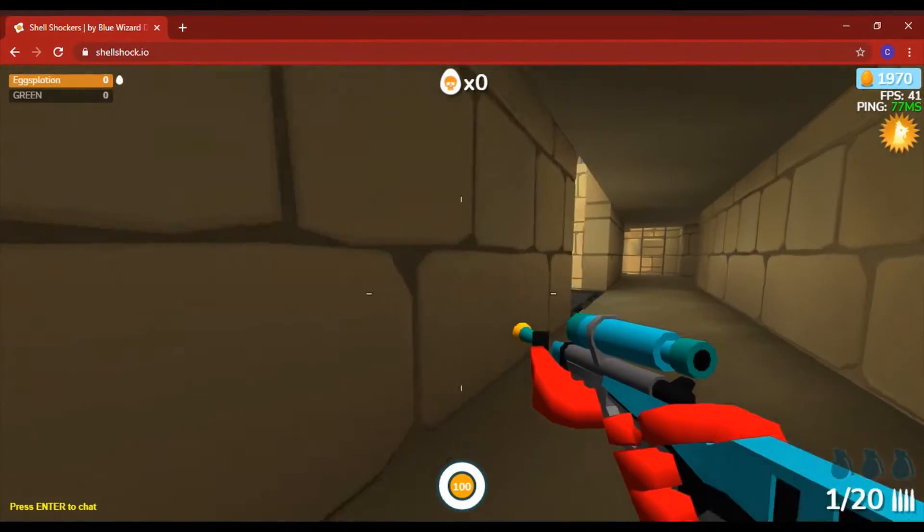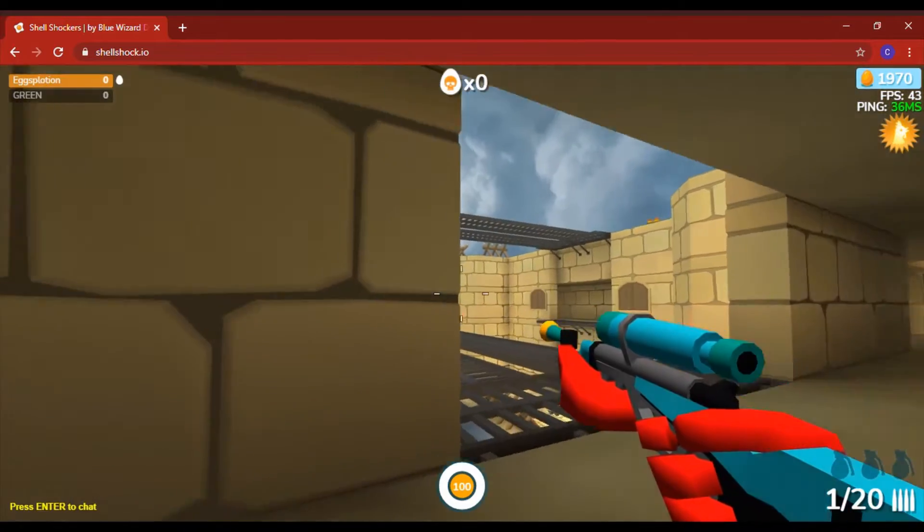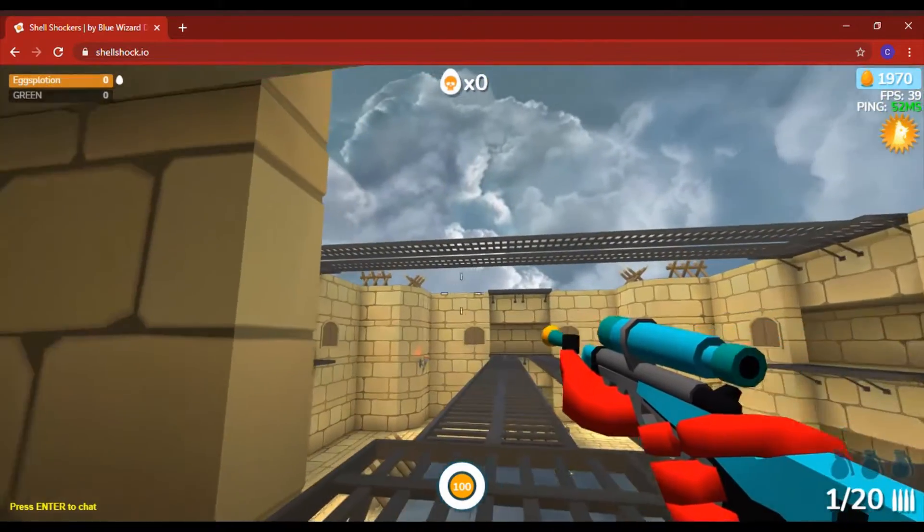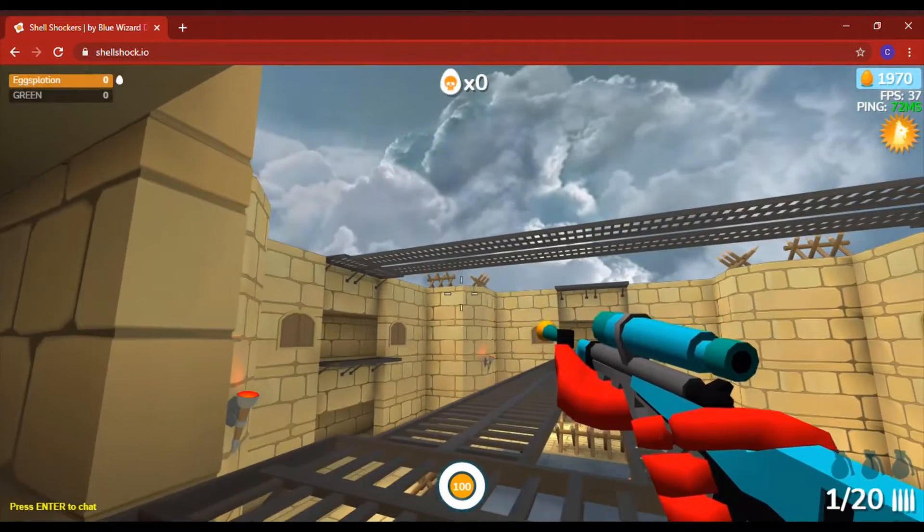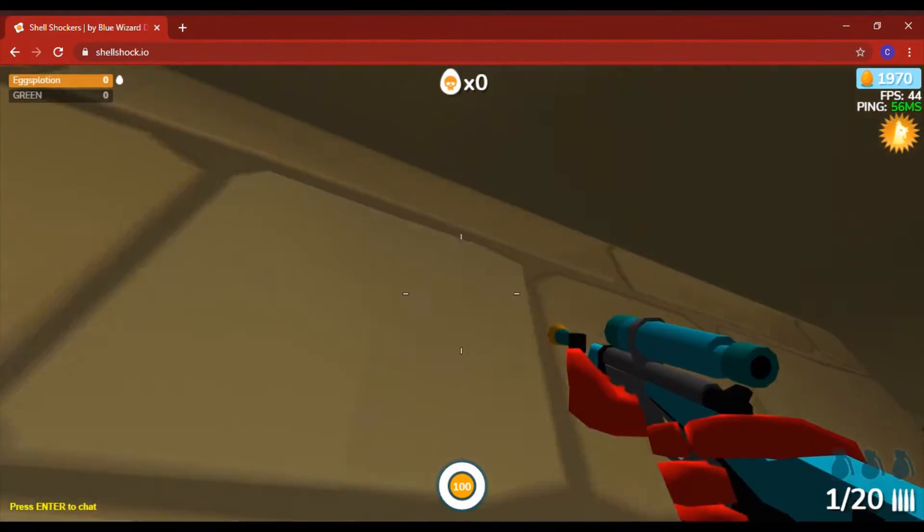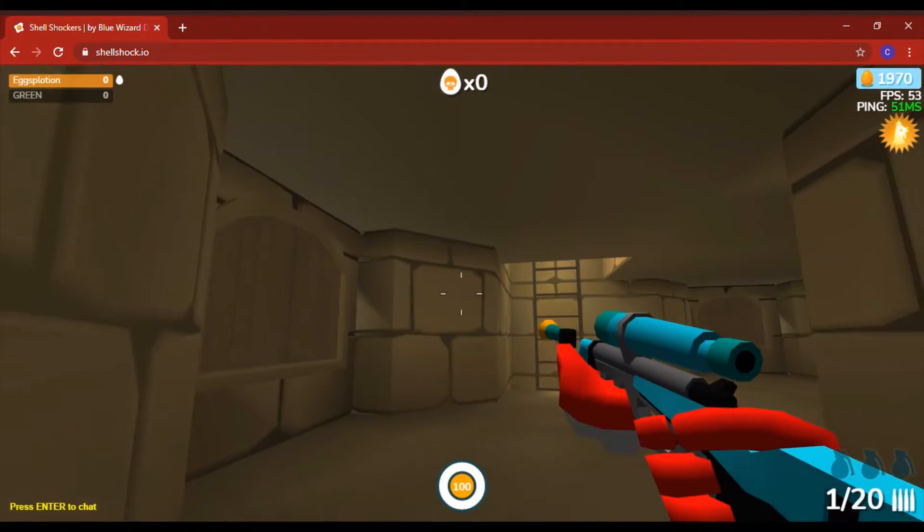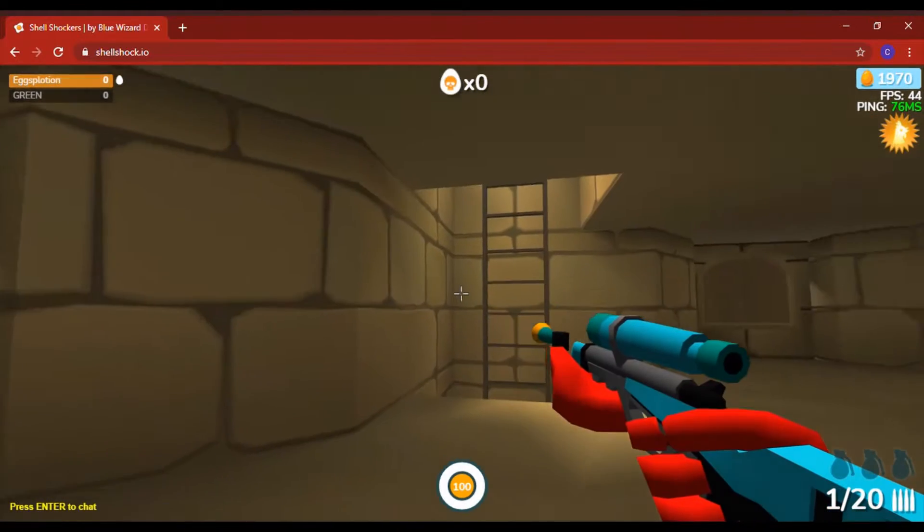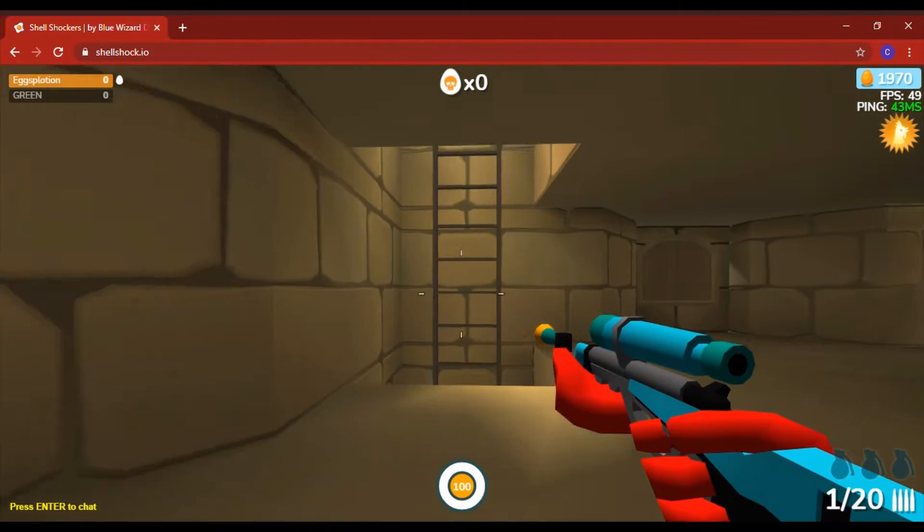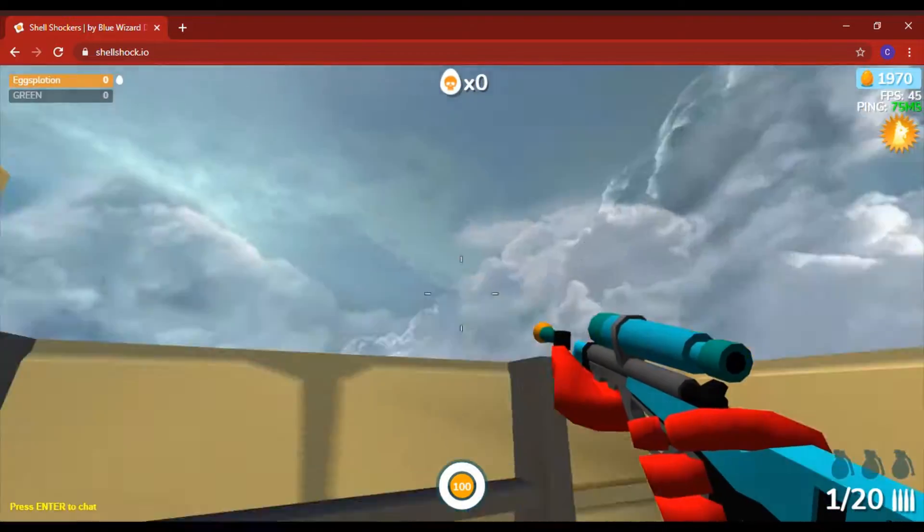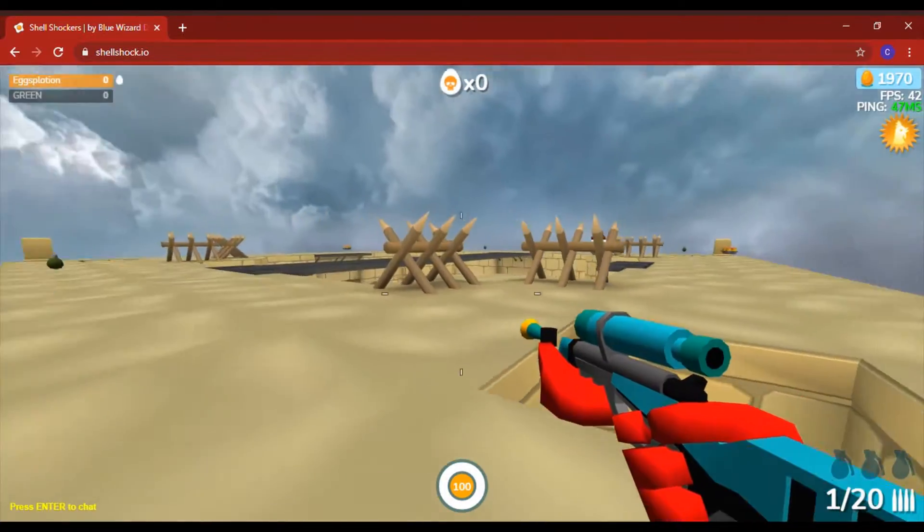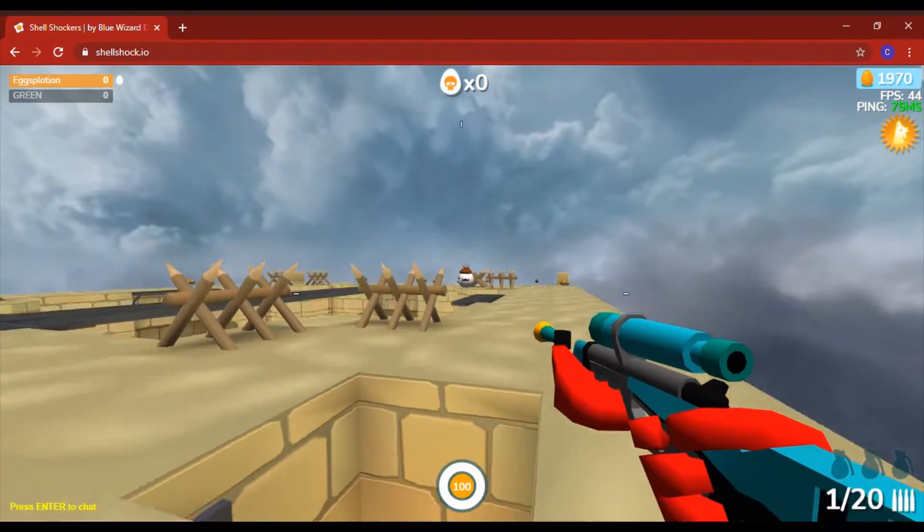It's a computer game. You just fight on Google Chrome. And I am playing with one of my good friends. He wants me to call him Green, because I don't want to say his real name. But Green, I guess. Yeah, we're going to be playing with him today.